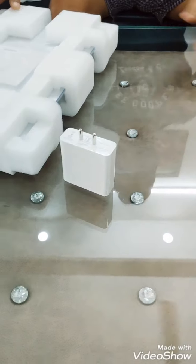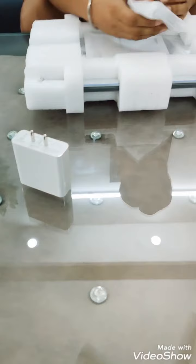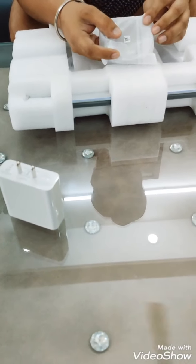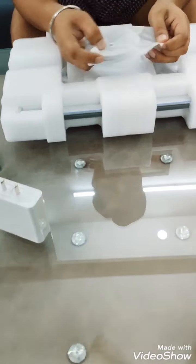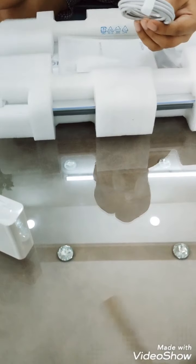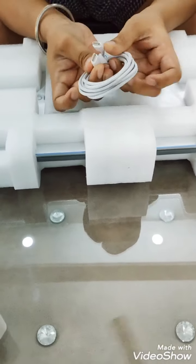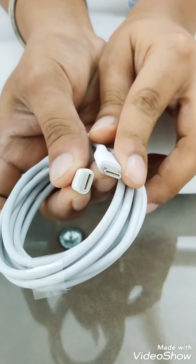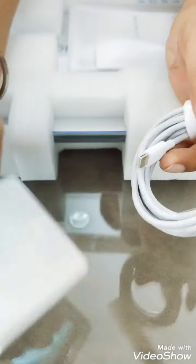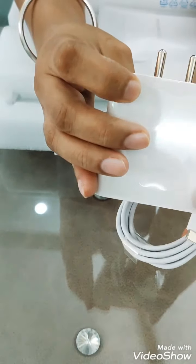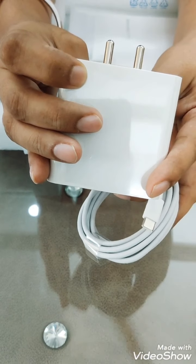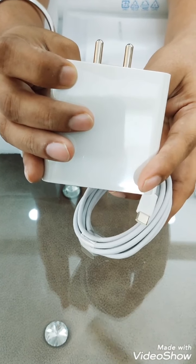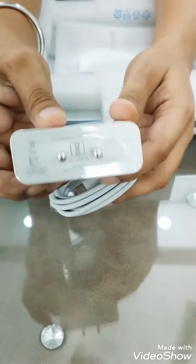So let's unbox this. We have a charging cable, nice, it's Type-C to Type-C if you can see here. And we have this charger brick. You can see this is a 65-watt charger over here.